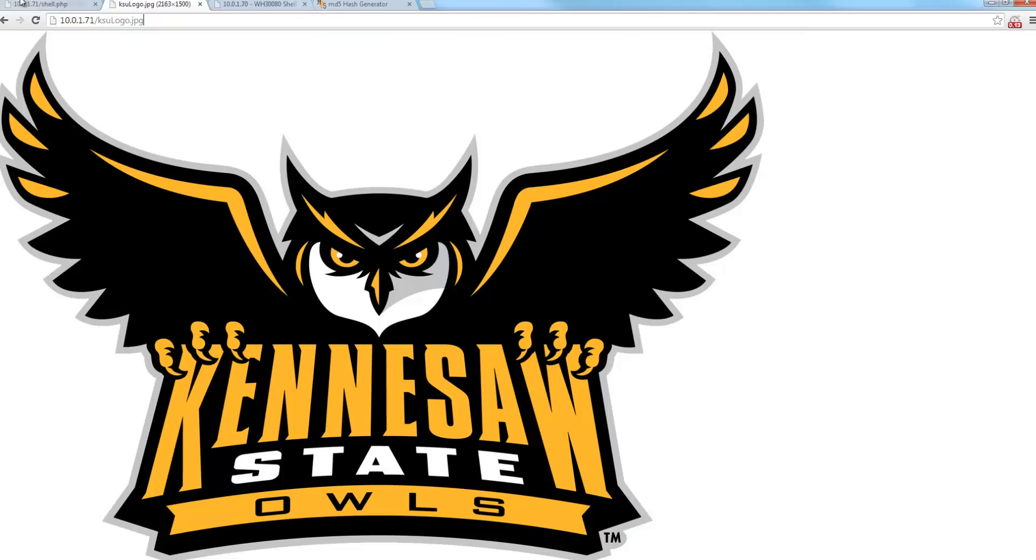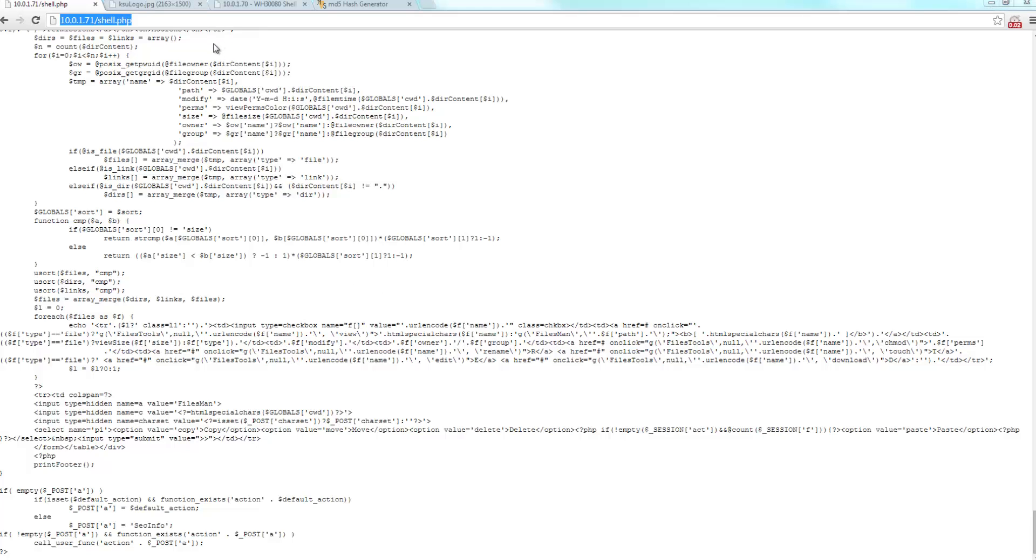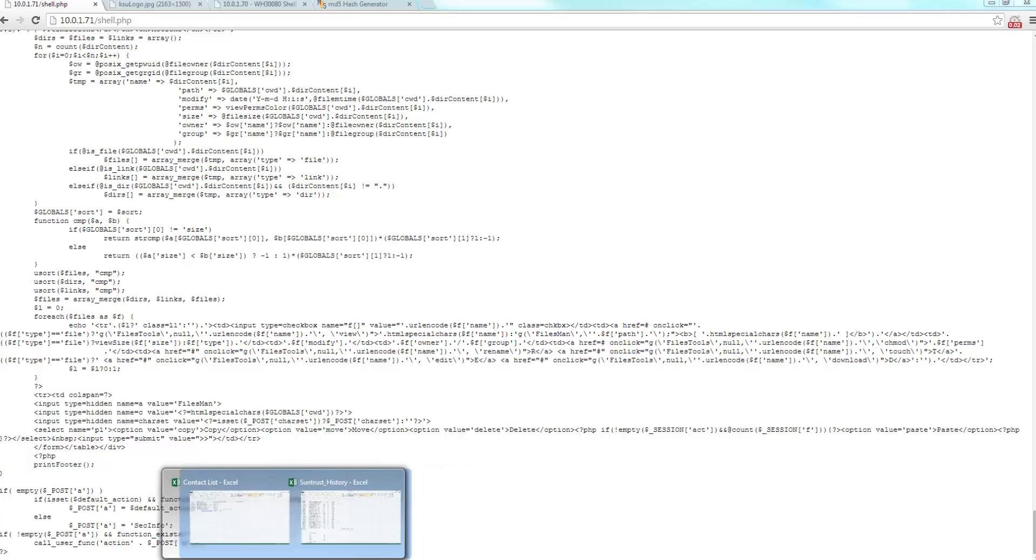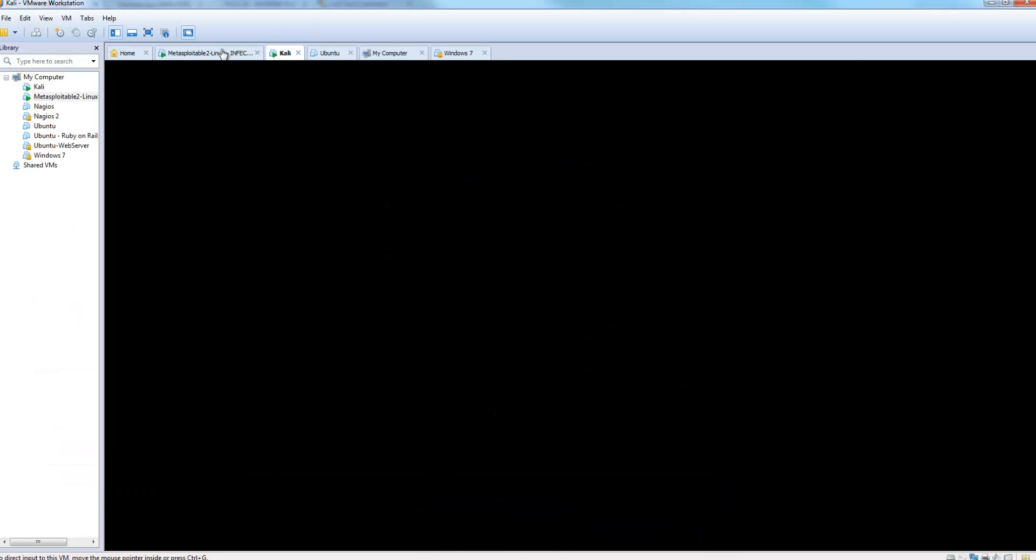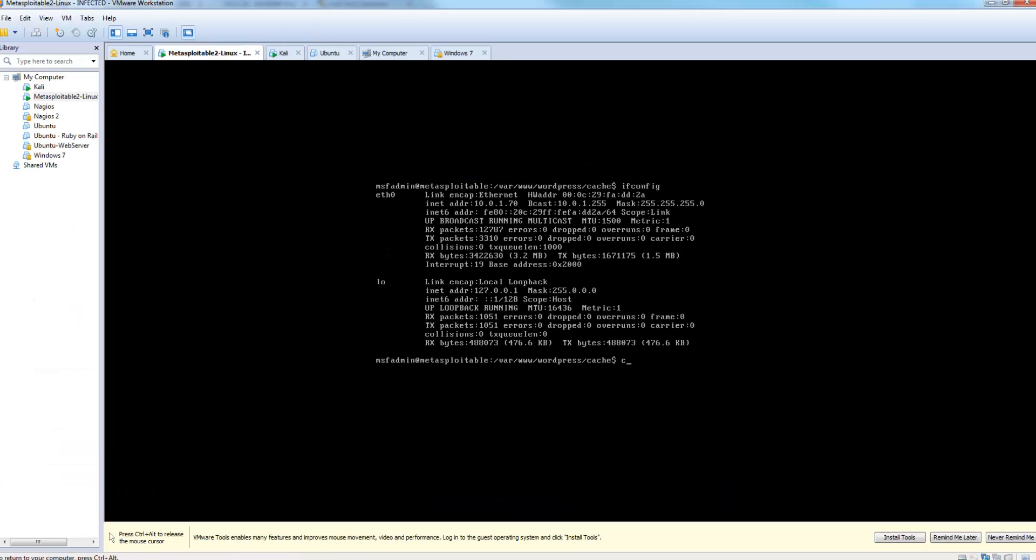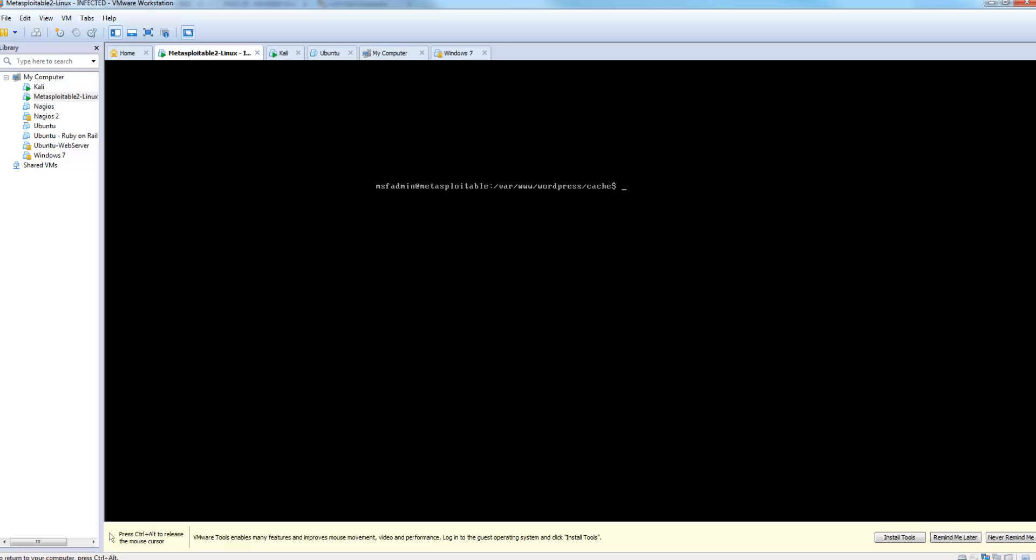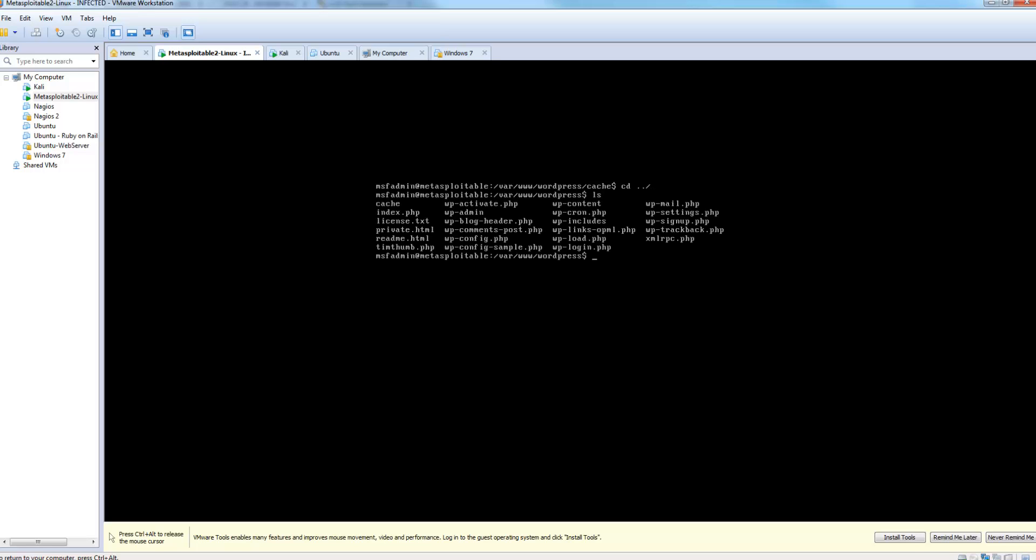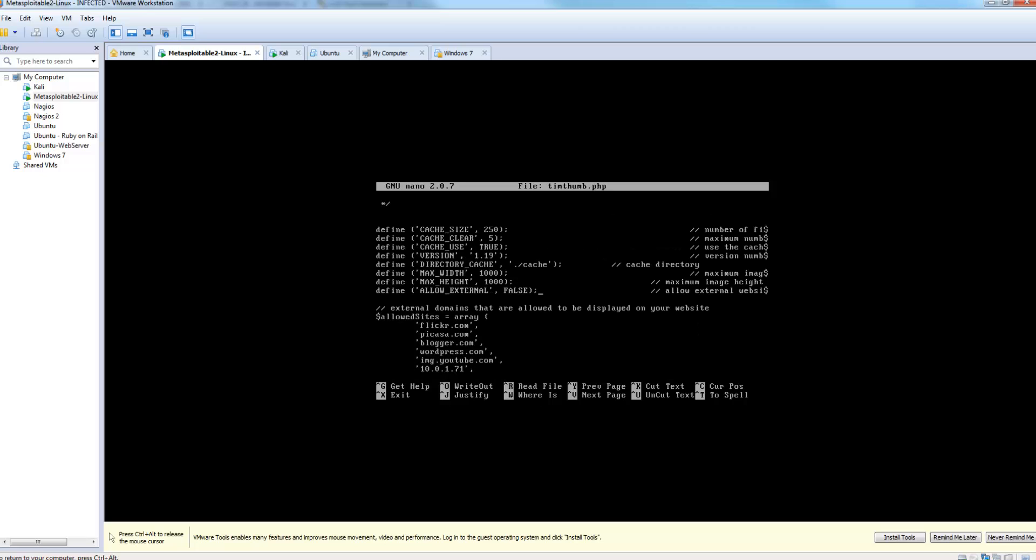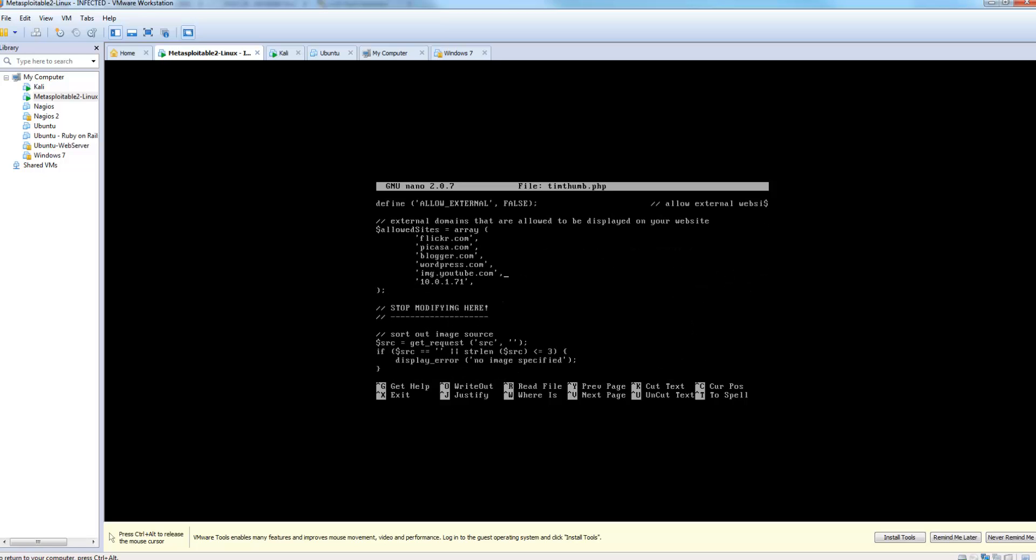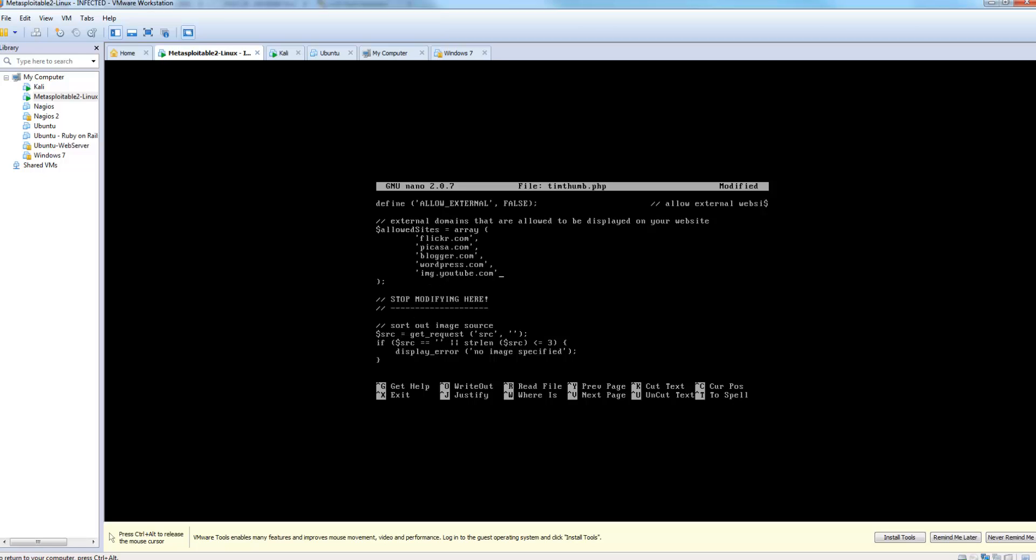Now inside, let's go ahead and clear this out. Inside of our WordPress directory, you can see TimThumb. So we're going to nano into it. And you can see here, the version number that it displayed earlier, the cache directory, and also the allowed sites. So you can see where I added 10.0.1.71. This wouldn't originally be in your configuration. This is your default configuration.